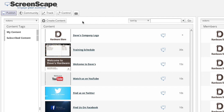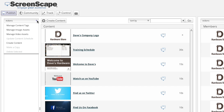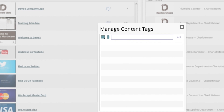Creating a new content tag is simple. While on the Publish tab, click on the Actions drop-down menu located just above the Content Tags header. Select Manage Content Tags.